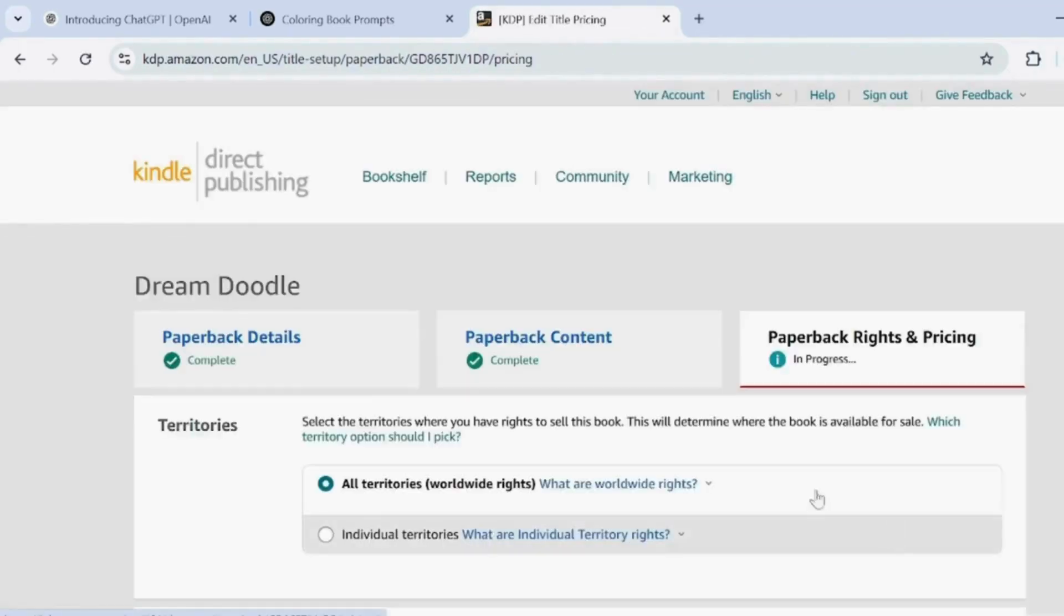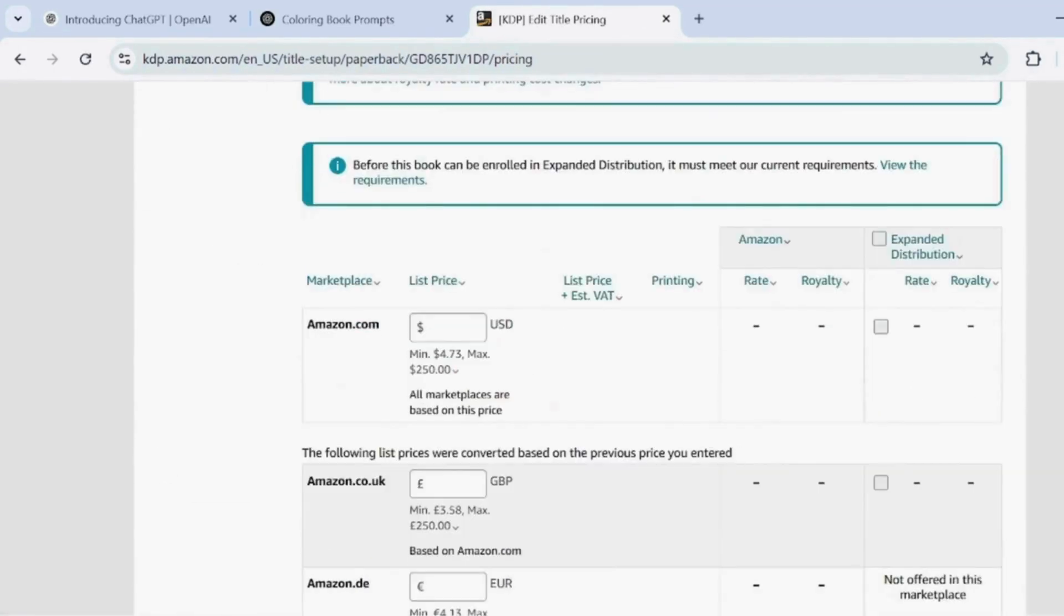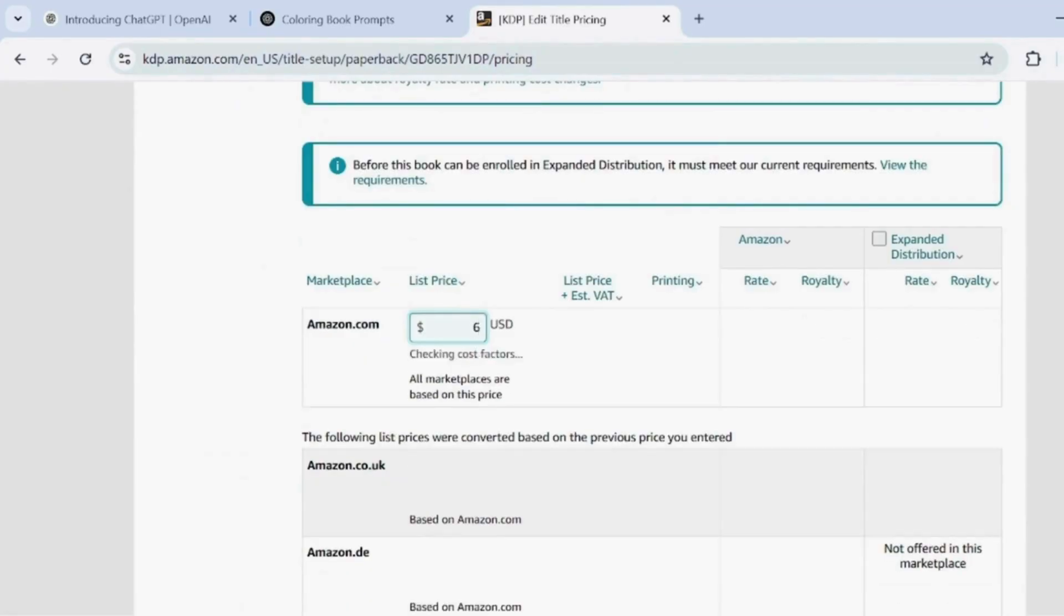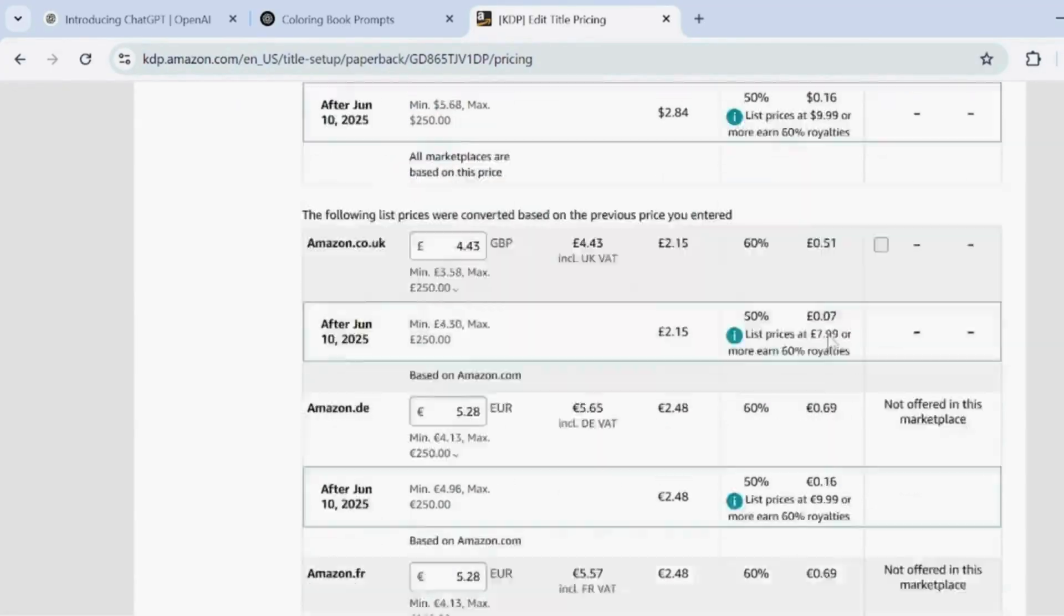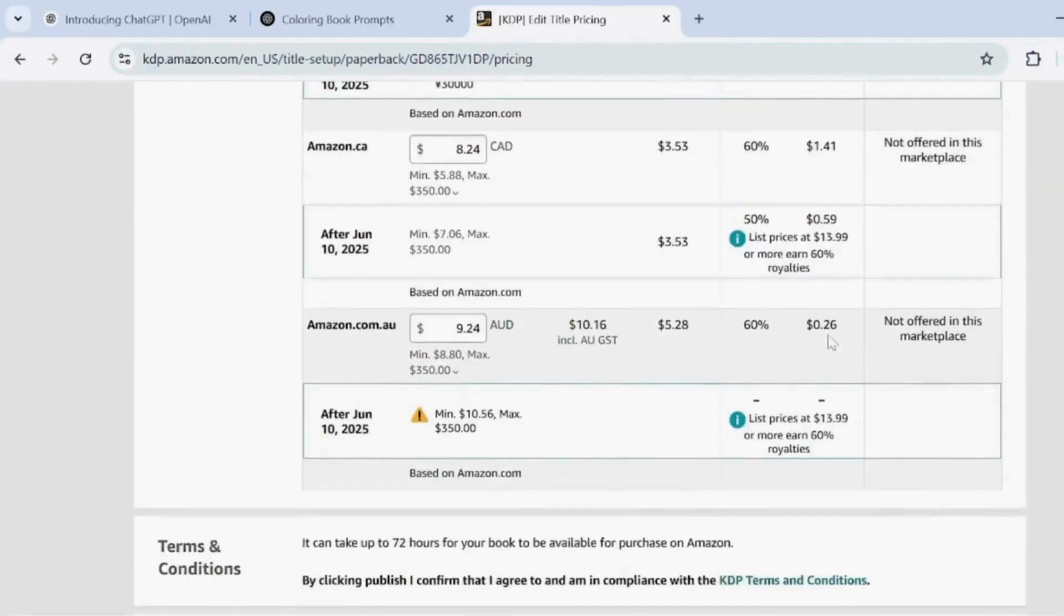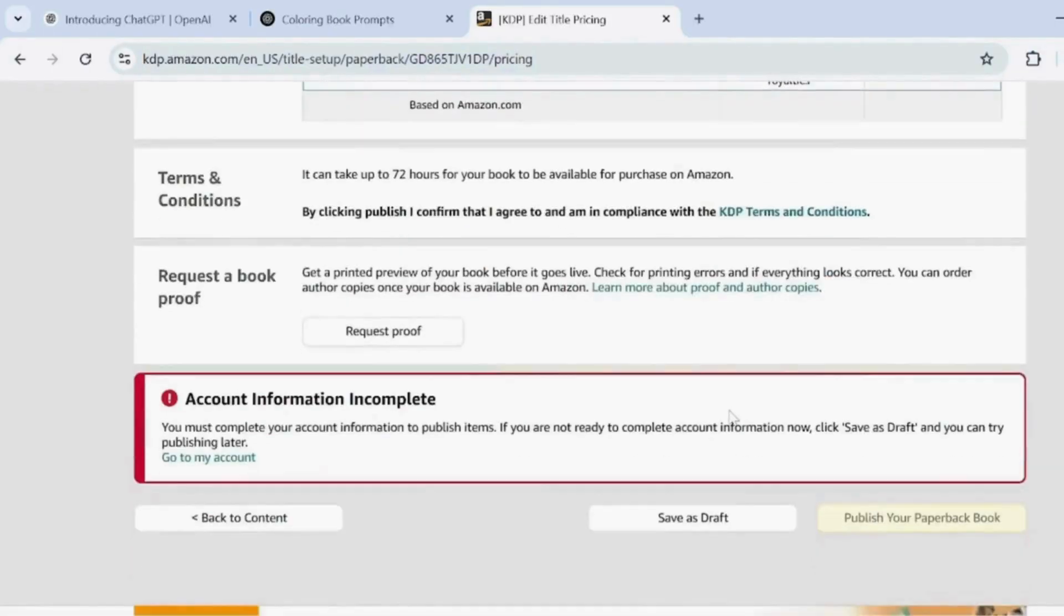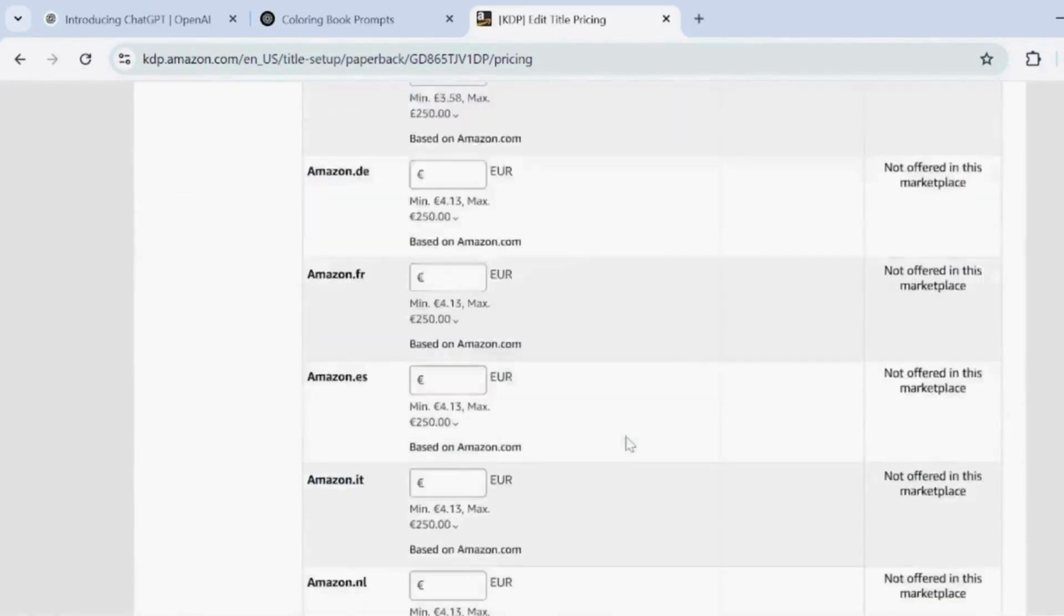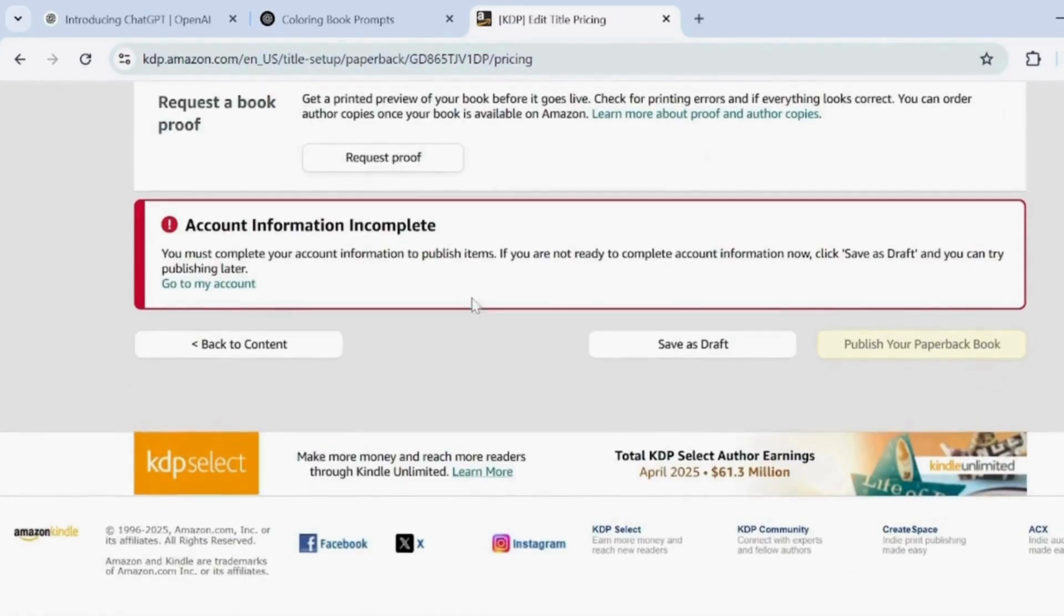Enter your price details. Then click Publish your paperback book to publish on Amazon KDP. Your book has now been published on Amazon KDP.